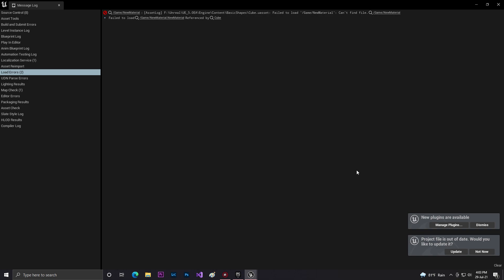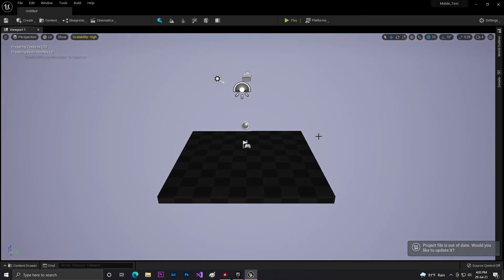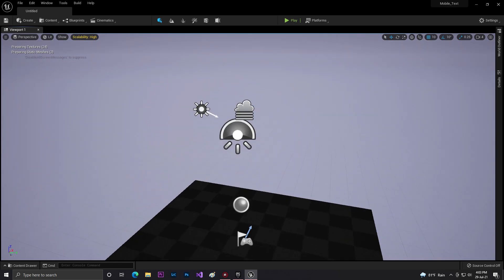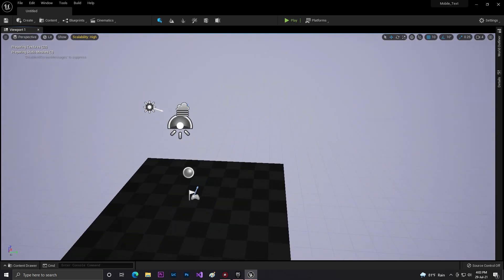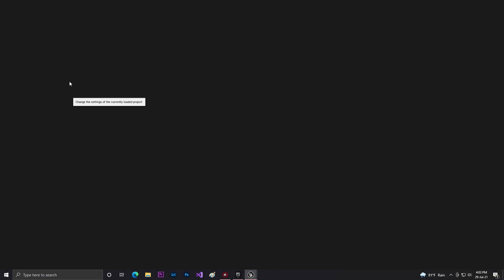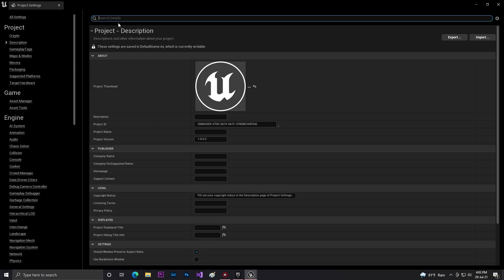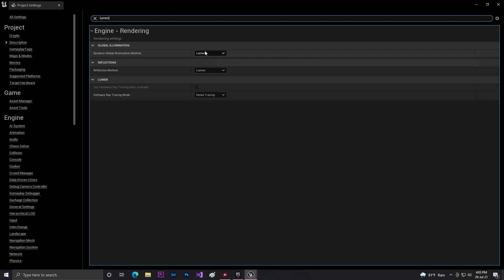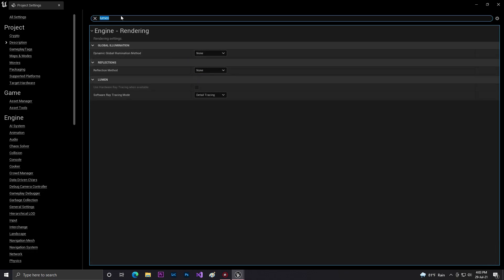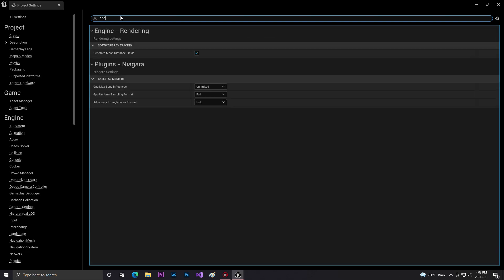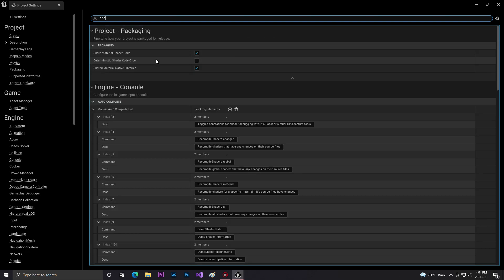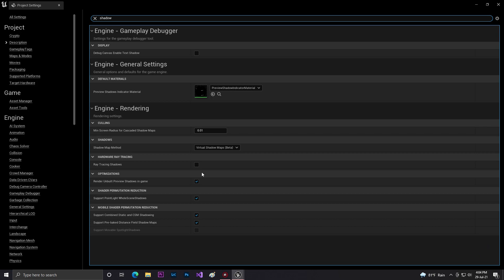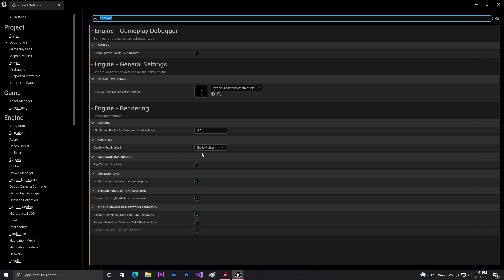Once the game engine starts, click dismiss and not now. This is basically a very simple template with nothing in it. Click on Edit, then go to Project Settings. Here you need to disable Lumen - click on it and set it to none. Then for shadows, set it to shadow mapping. Those with Unreal Engine 4 don't have this Lumen feature, so you won't find it.